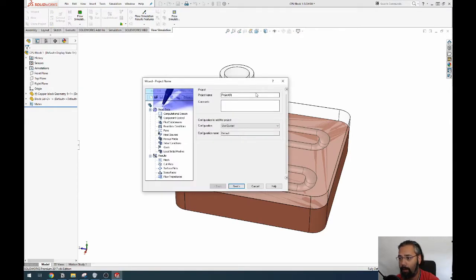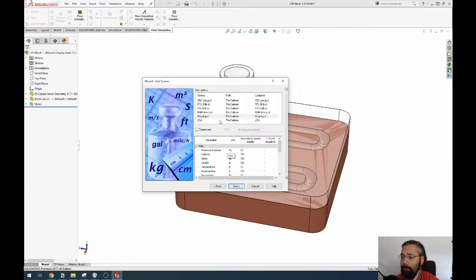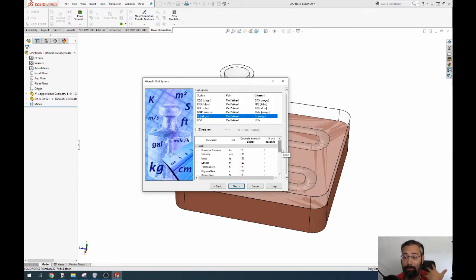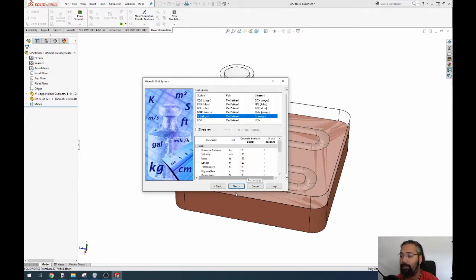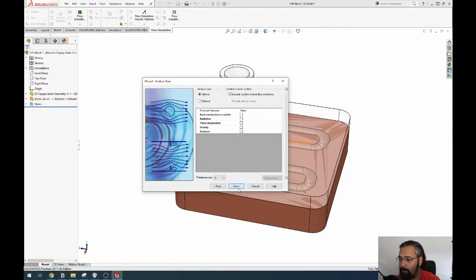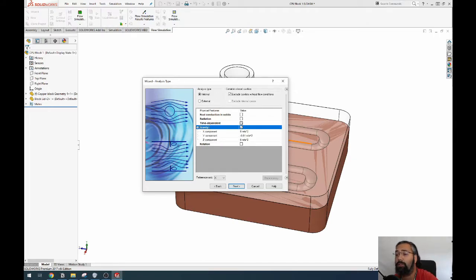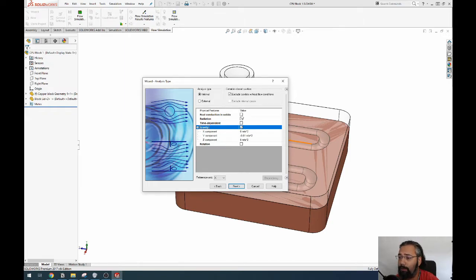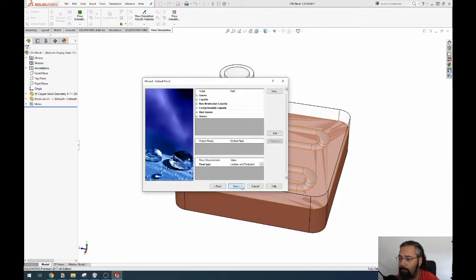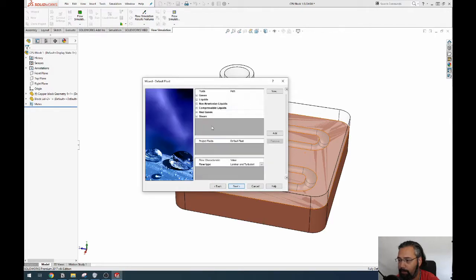I actually saw on the SolidWorks Reddit there was a new tutorial by a guy who makes tutorials and he started doing flow simulation, so now I'm kind of like, come on, you gotta do this. Anyway, you choose your unit system. Our flow is internal, we want gravity, we don't want rotation, it's not time dependent, it's steady state, no radiation, heat conduction in solids - nope. Yeah, okay. Reference axis is the z-axis.